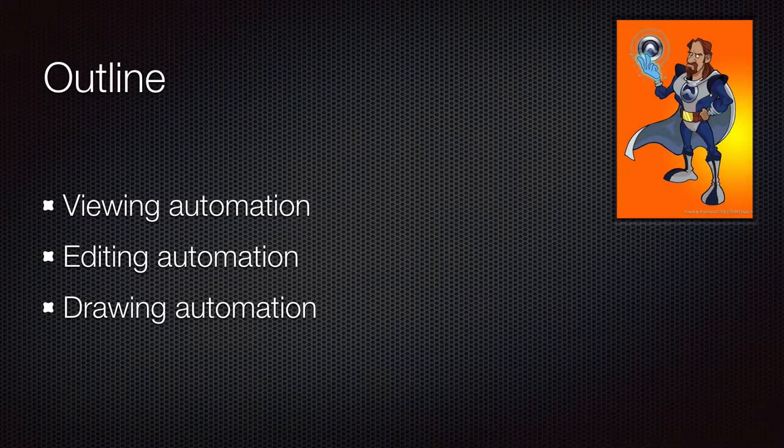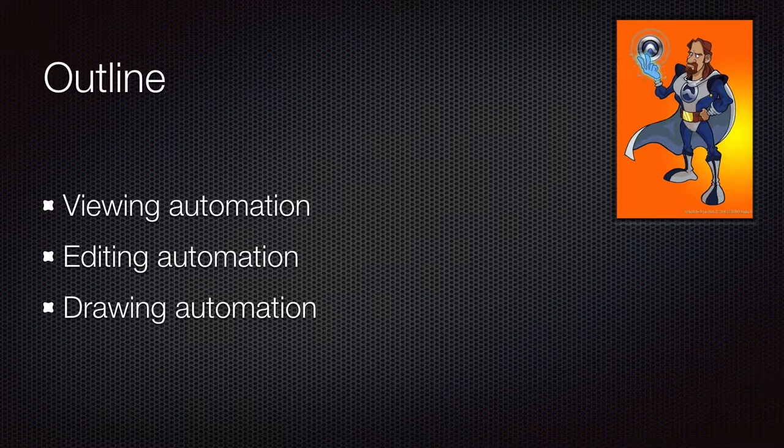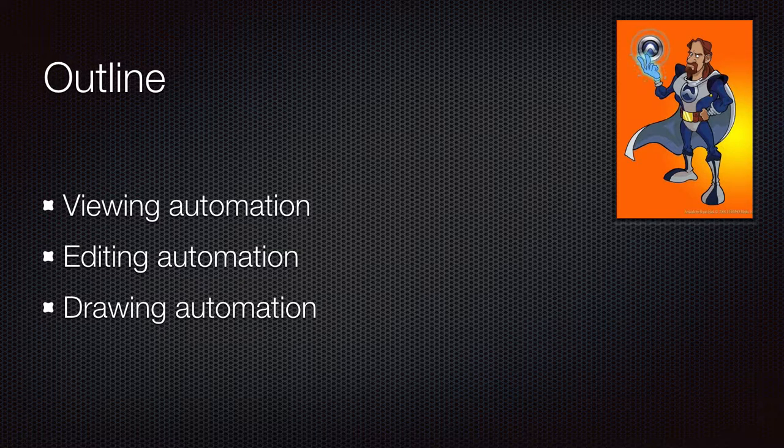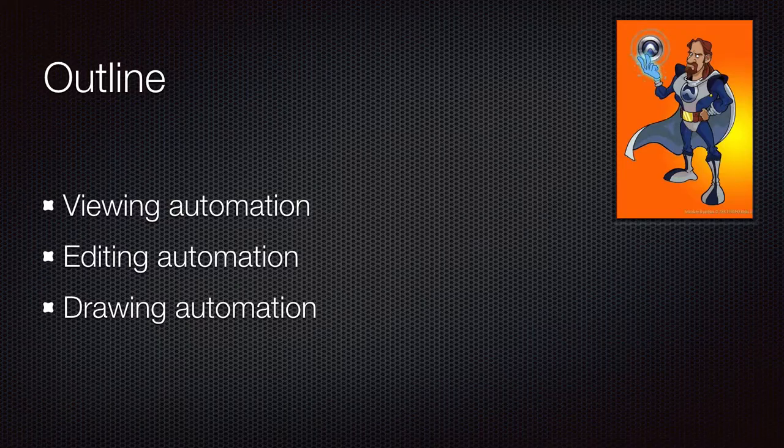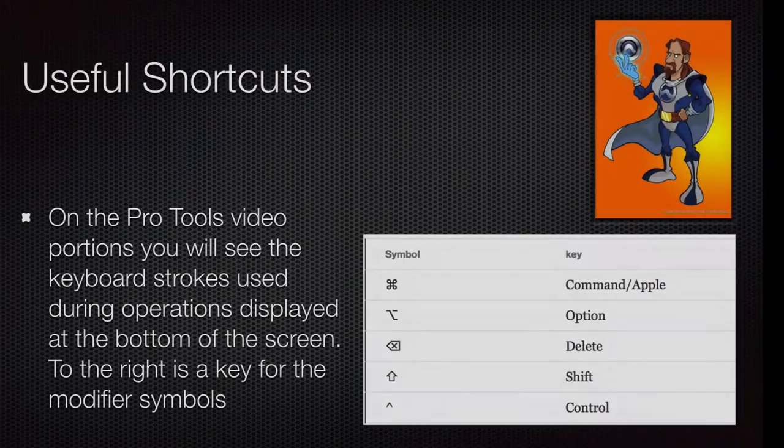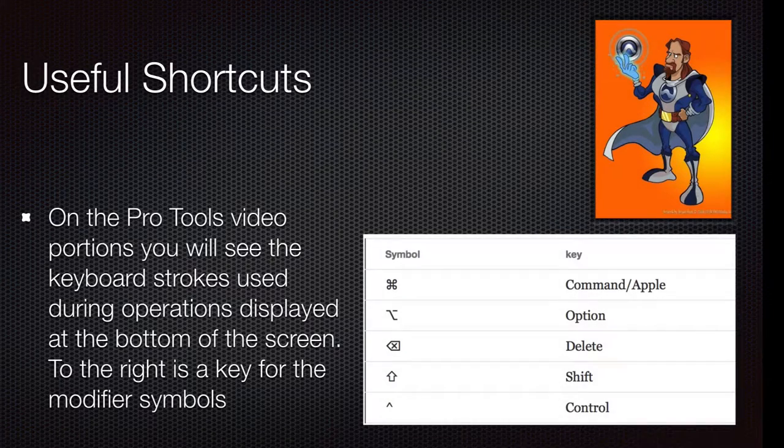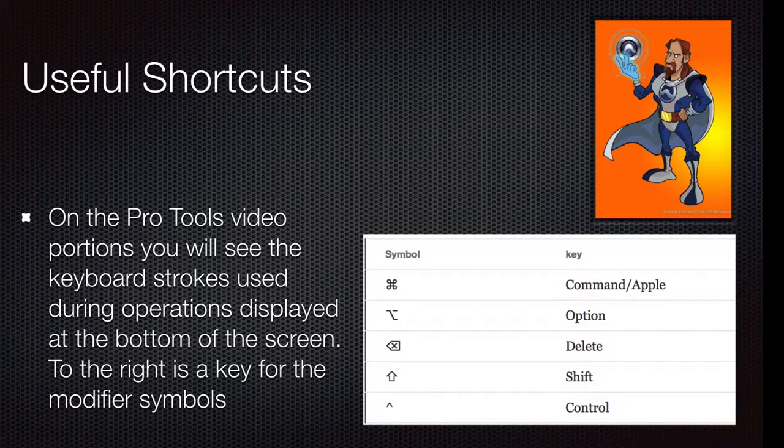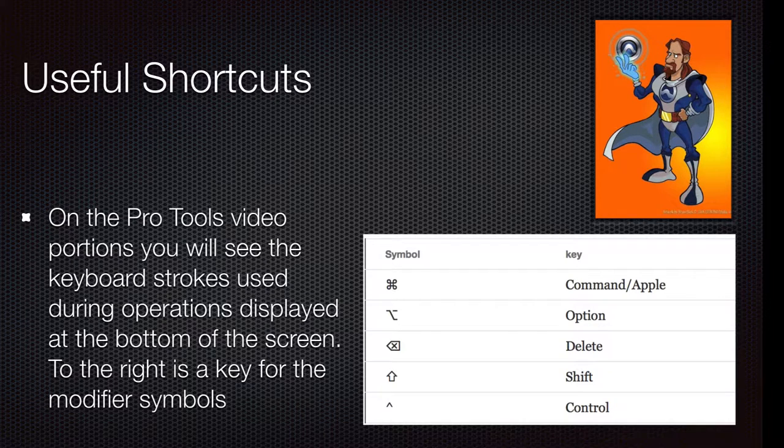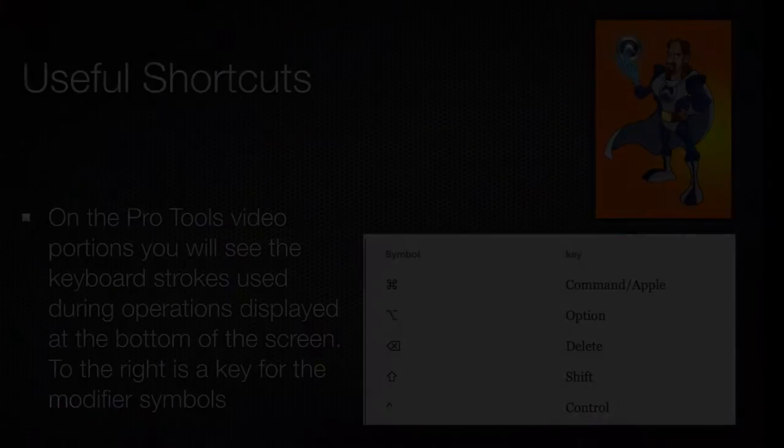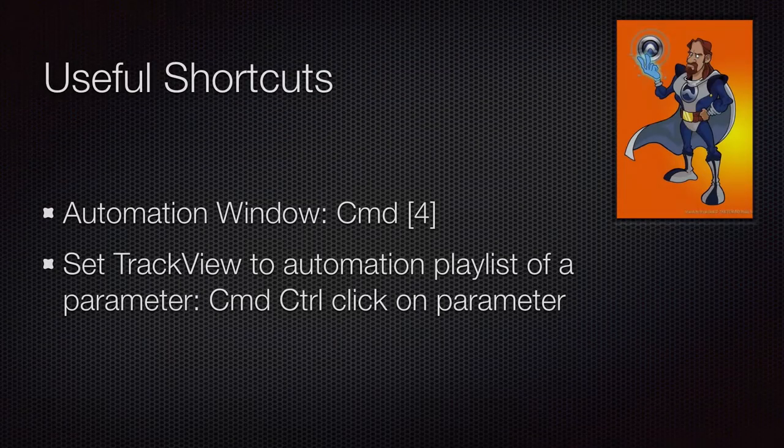In this video we'll be going over viewing automation, editing automation, and drawing in automation. As always, my shortcuts will be displayed at the bottom of the screen. If you need a conversion to PC, as I'm using a Mac, you can find that easily online and at the end of this video.